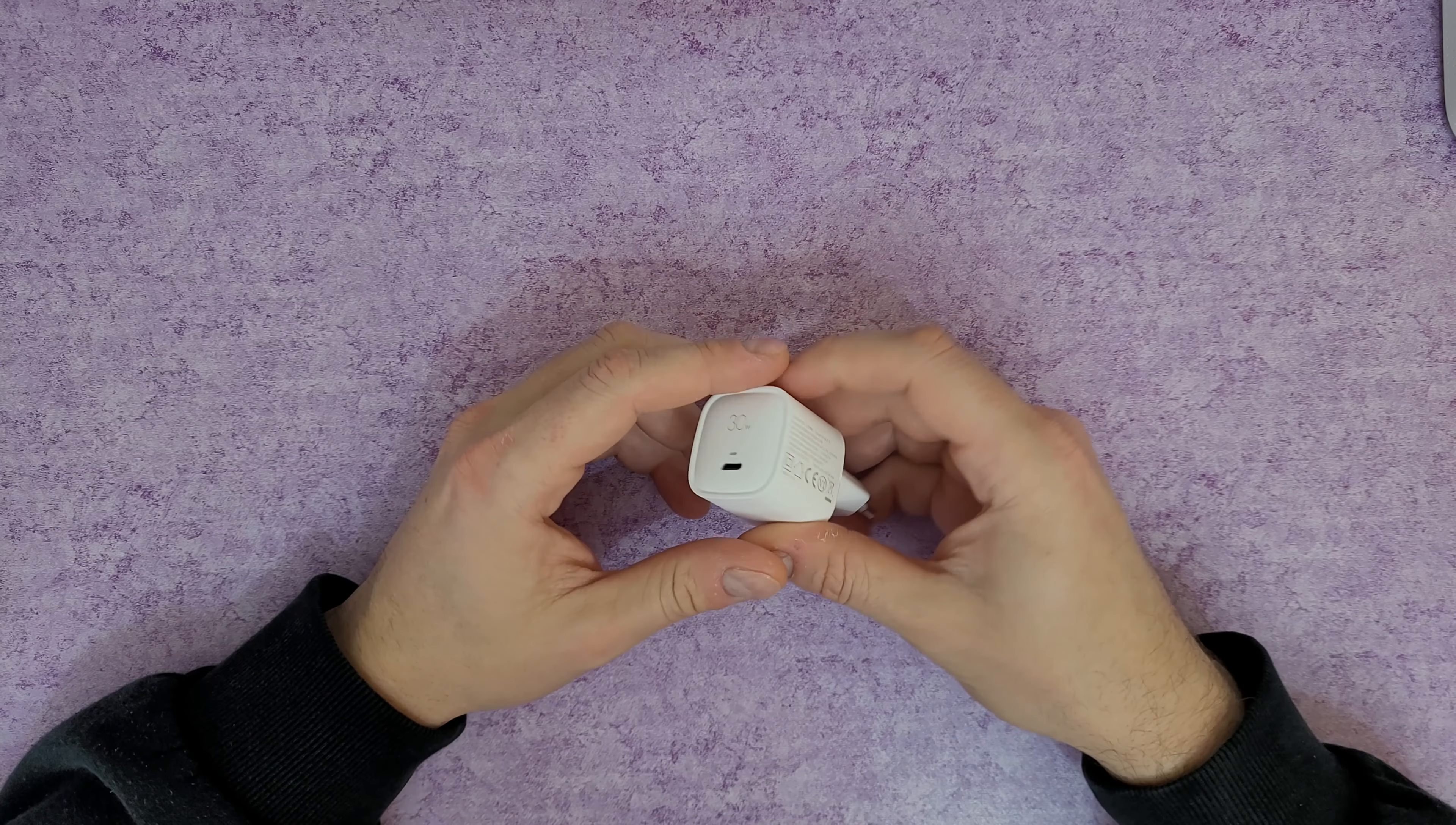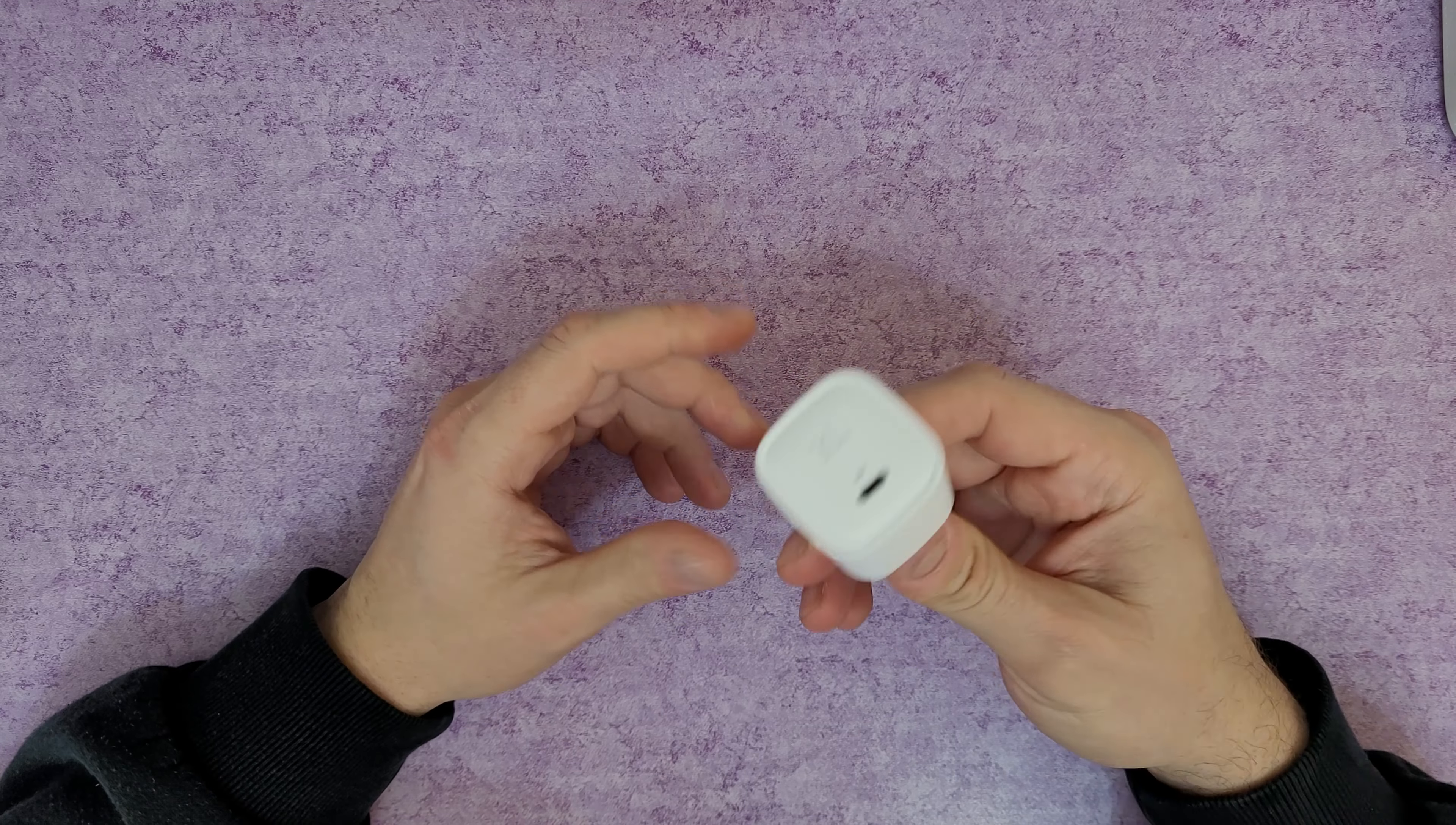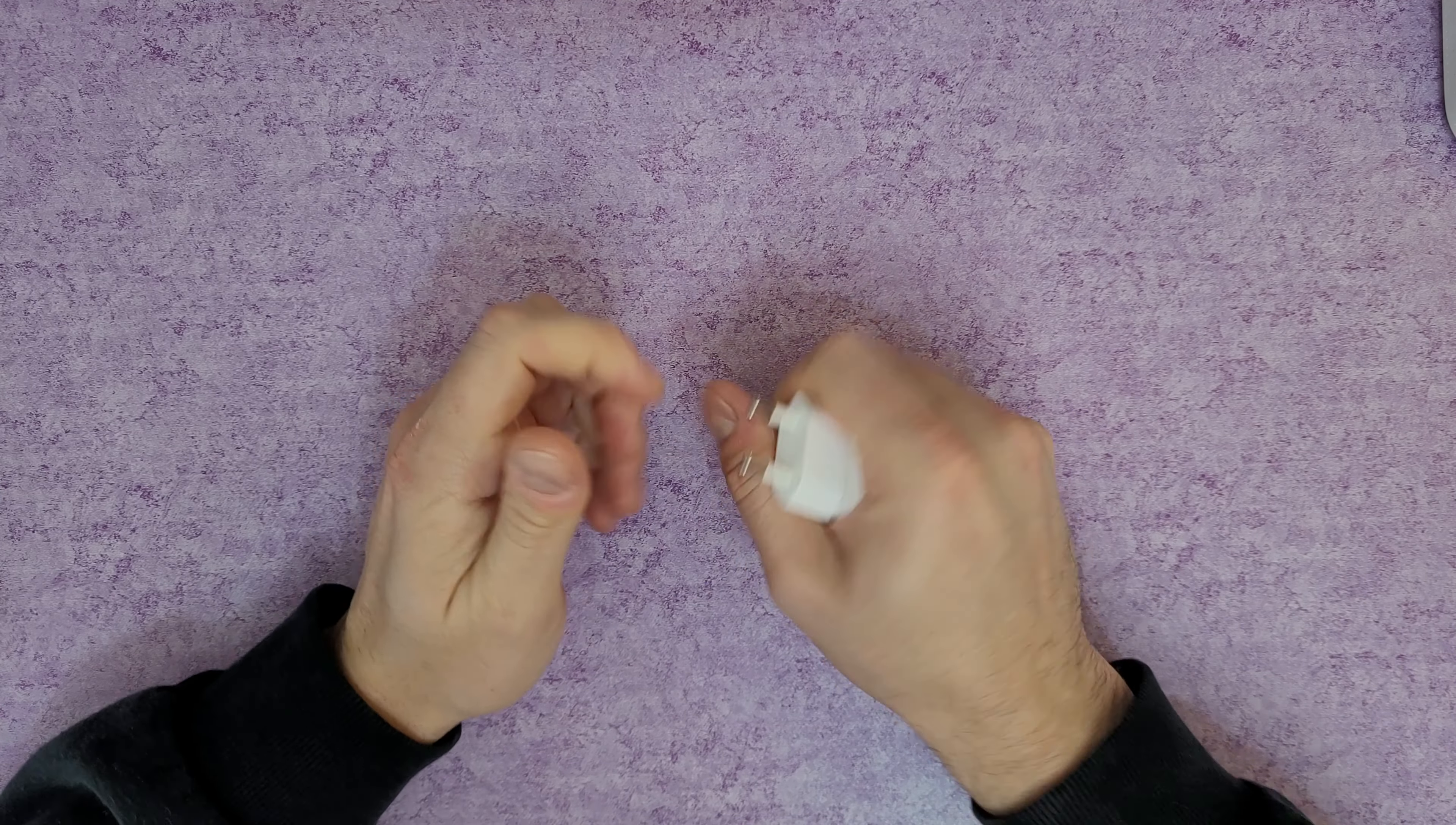And of course you can use this charger from Syncwire for other devices that are compatible with fast charging. To be honest, I have used it with my Samsung Galaxy S20 FE and definitely it's doing a great job. When I'm charging my phone, it takes about one hour and 45 minutes with this 30 watt charger. It takes about one hour and 28 minutes with the original Samsung 25 watt fast charger. Definitely is doing a great job. Small.